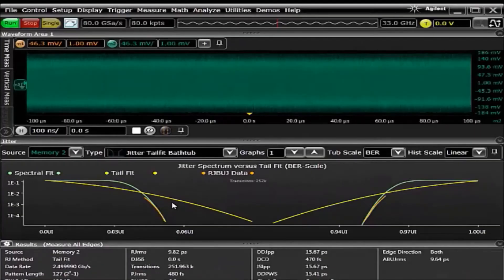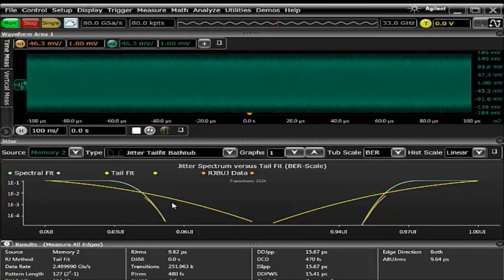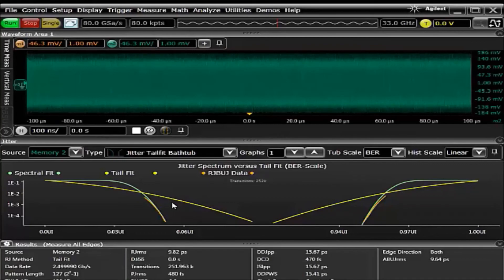EasyJit Plus includes two algorithms to break down jitter: tail fit and spectral. In the case of bounded uncorrelated jitter, typically the tail fit method will do the better job of determining what is random and what is deterministic jitter. However, if you're not sure, you can always use the jitter versus tail fit analysis chart. This chart allows you to quickly see which one is the correct answer.